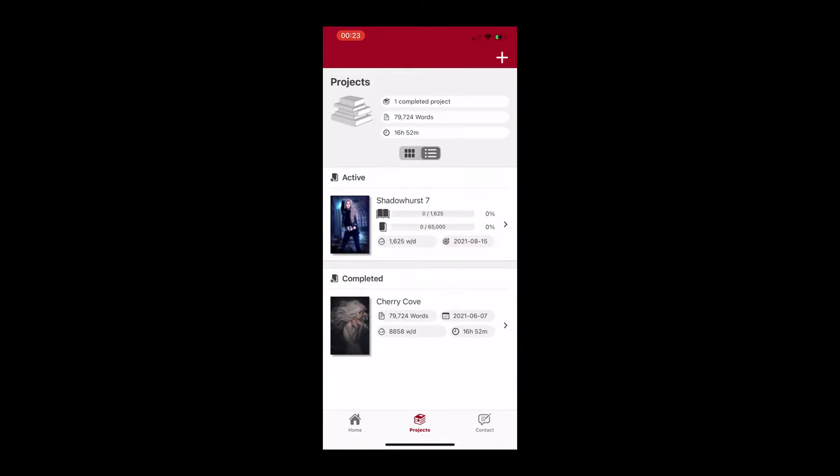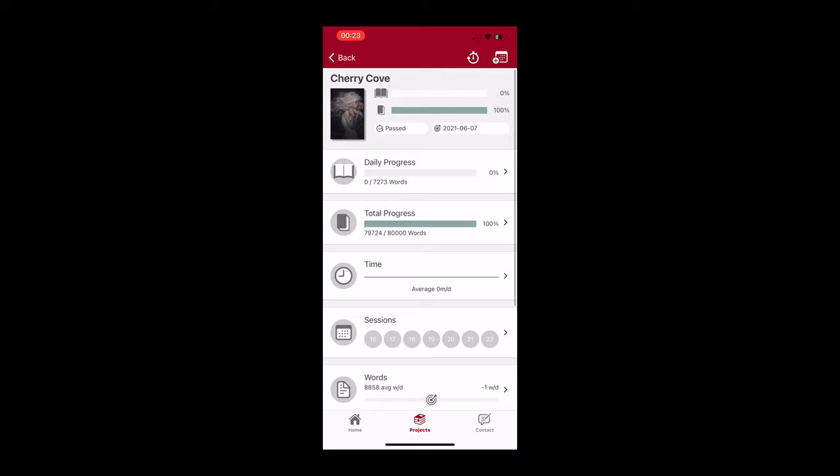So this is the first one, it's Word Keeper, and this is the one that keeps all your projects. As you can see I have a few active projects in there. Let's just take a look at one of them. This is the working title Cherry Cove.